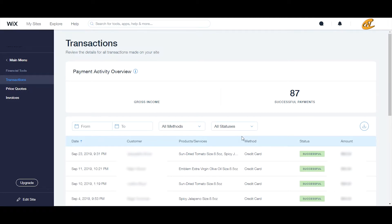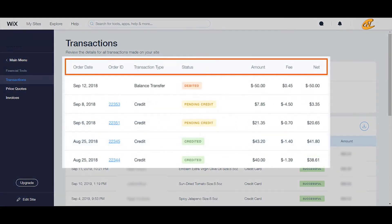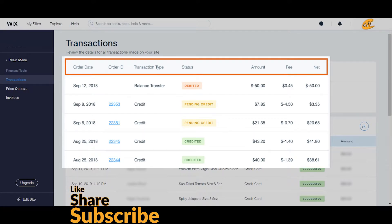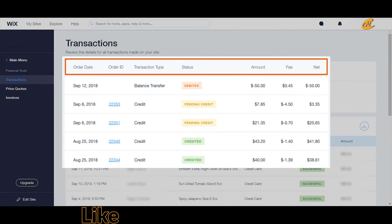I'm missing a few other items because I have this set up through another provider, but if you have the setup going through Wix Payments, you will also have the order ID number, the actual transaction type, the fee that Wix charges onto your account, and then a note section and a net section.